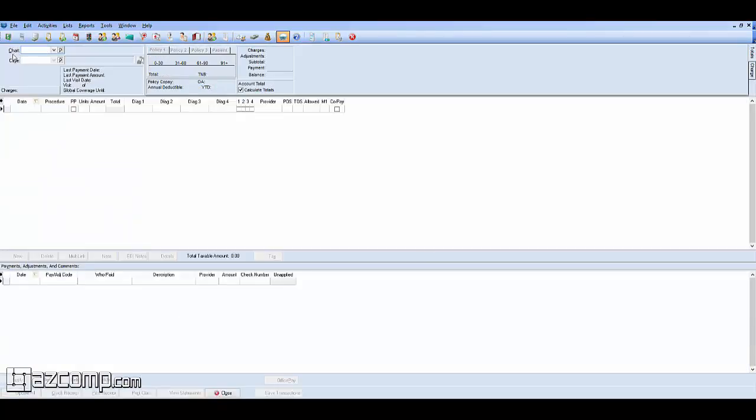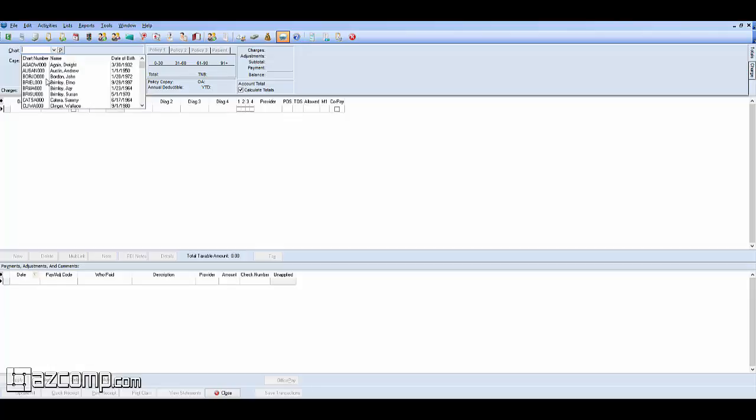We'll take a look at an example of what that will look like here. Go ahead and open up the transaction entry window, and then we're going to select a chart.